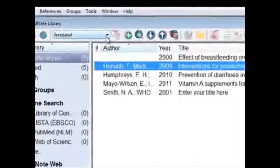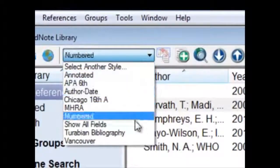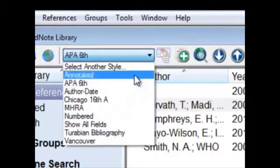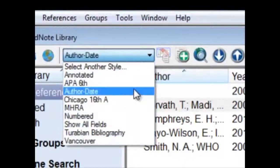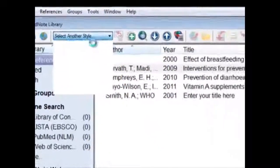When we click on the menu here, we cannot find the Lancet style, so we click on Select Another Style.